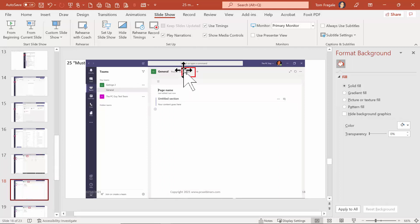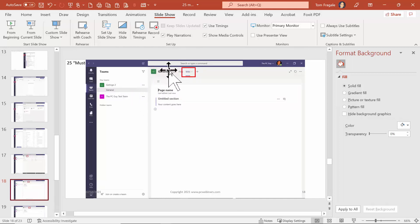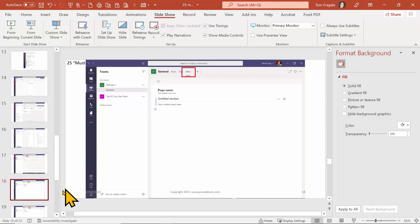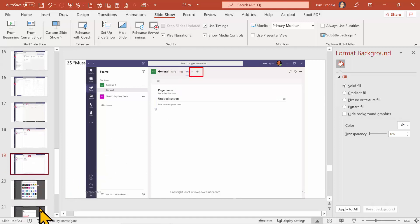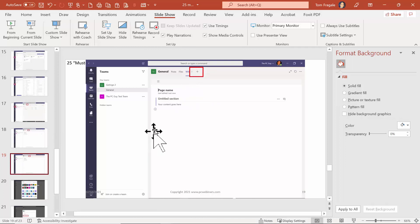Slide eighteen shows that a channel can have a Wiki - a Wiki is a shared document within that channel. Each channel comes with its own Posts, which are the chats for that channel, along with a Wiki and Files. Slide nineteen shows the plus sign, which we'll cover in a future lesson - it's how you can add a new tab to your channel. That wraps up a good tour of the Microsoft Teams screen.